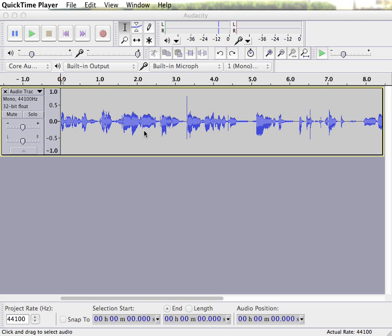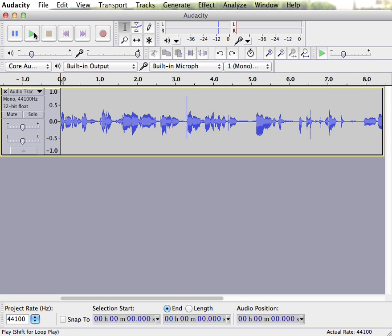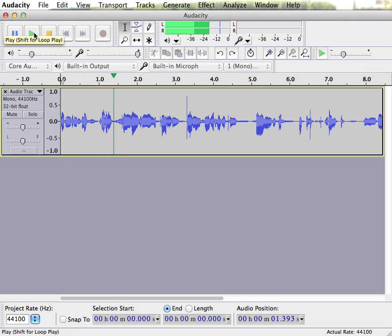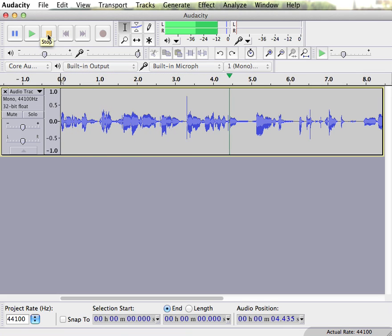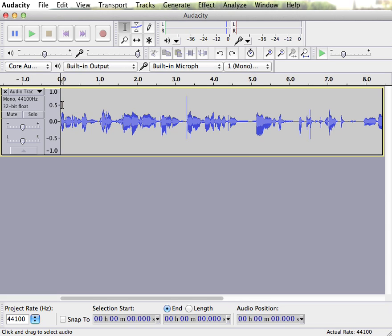So right here I recorded a little bit of my voice, so I'll just play a section of that. Okay, so at the very beginning there I said test 1, 2, 3. I don't want that in my final product. I want to delete it.